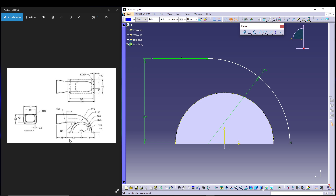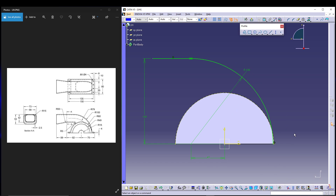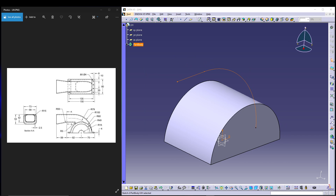The dimension here is 82, so this point will be at a distance of 82 divided by 2, which is 41, from the axis — as per the given dimensions. We'll exit the workbench.